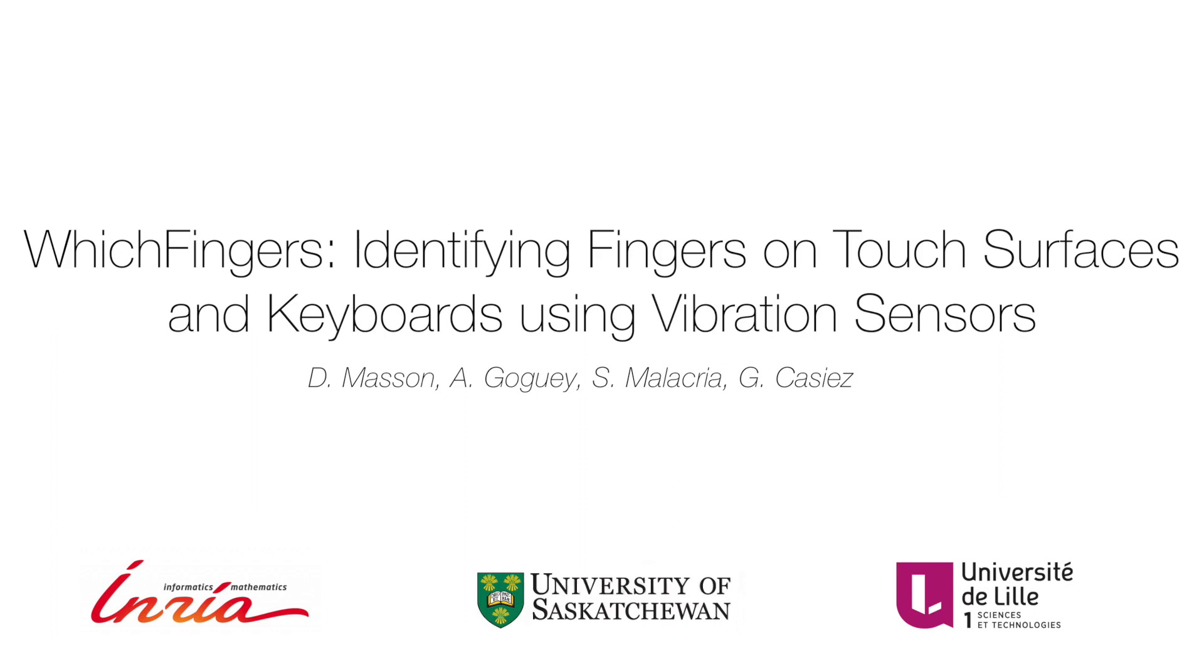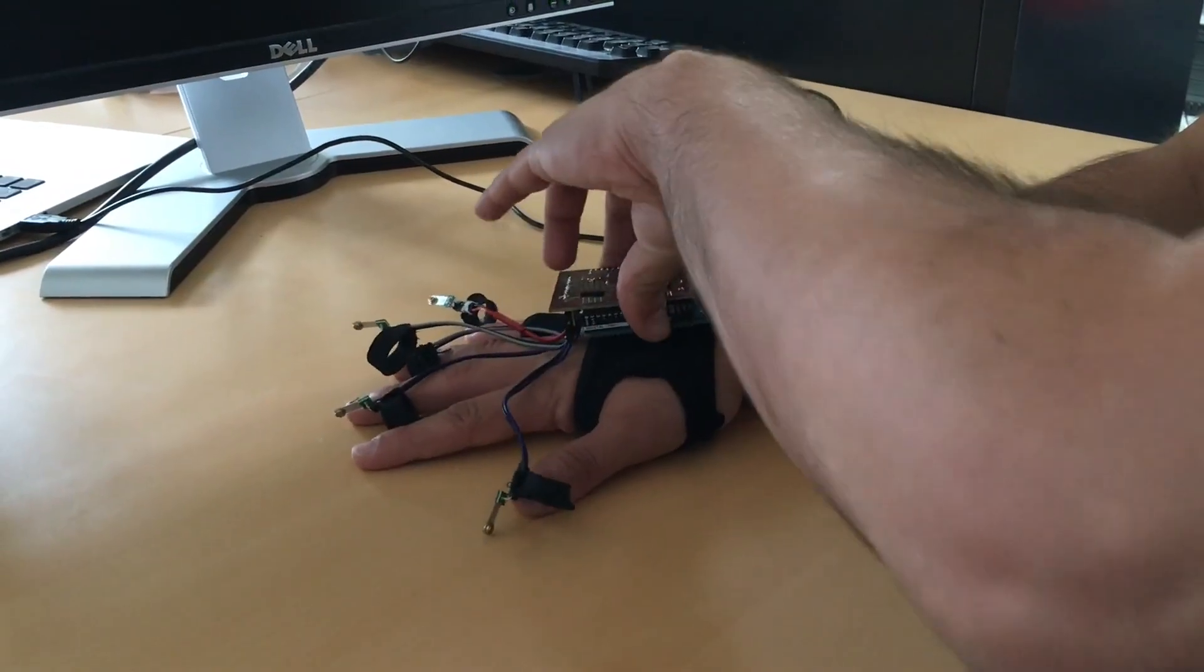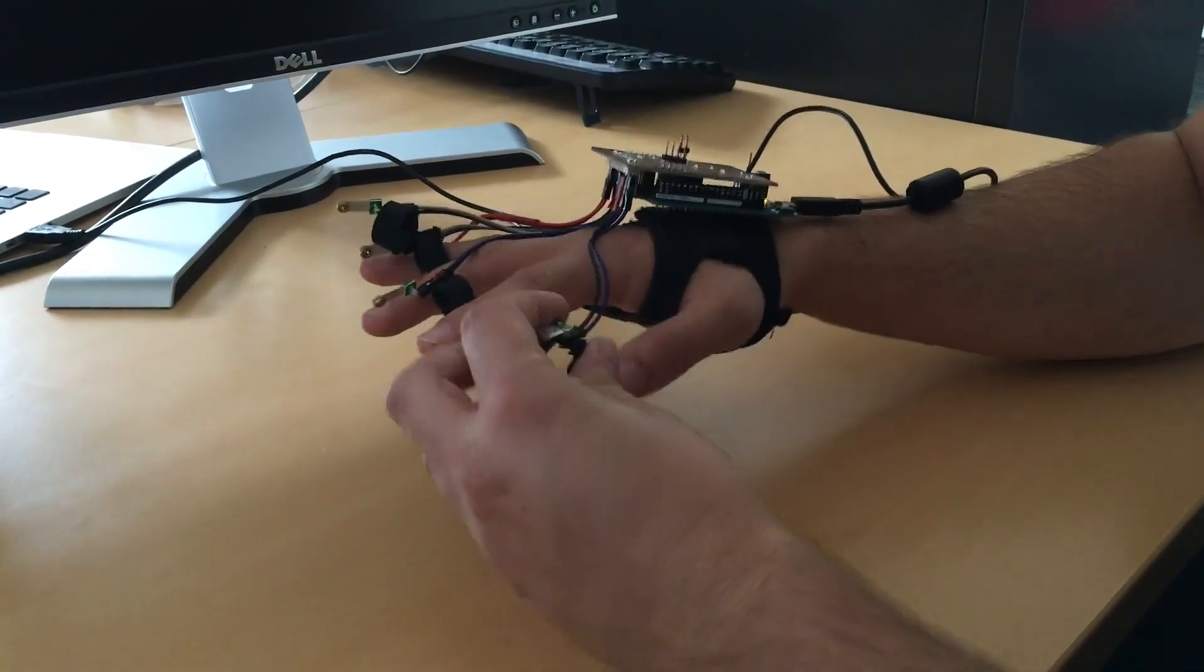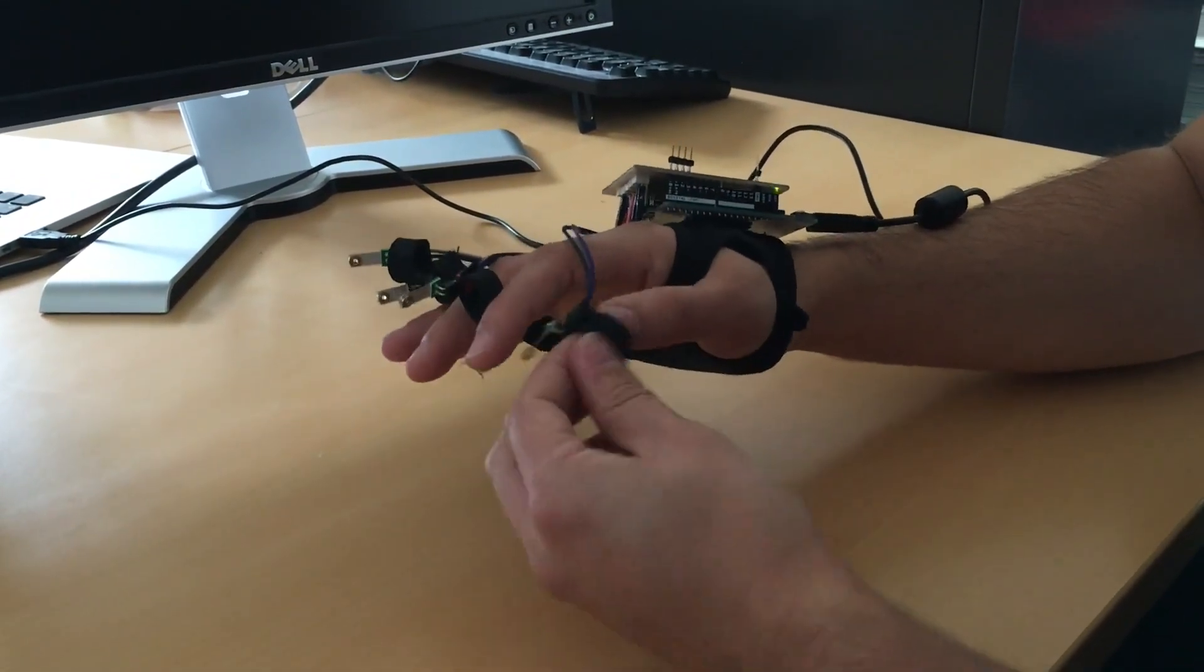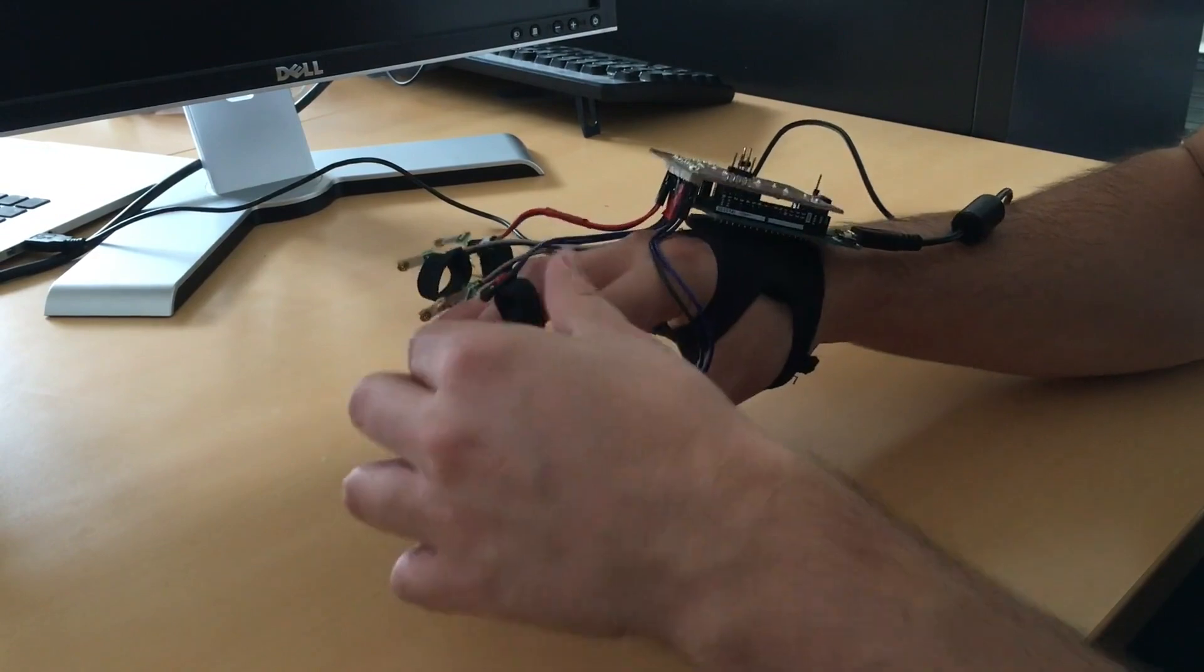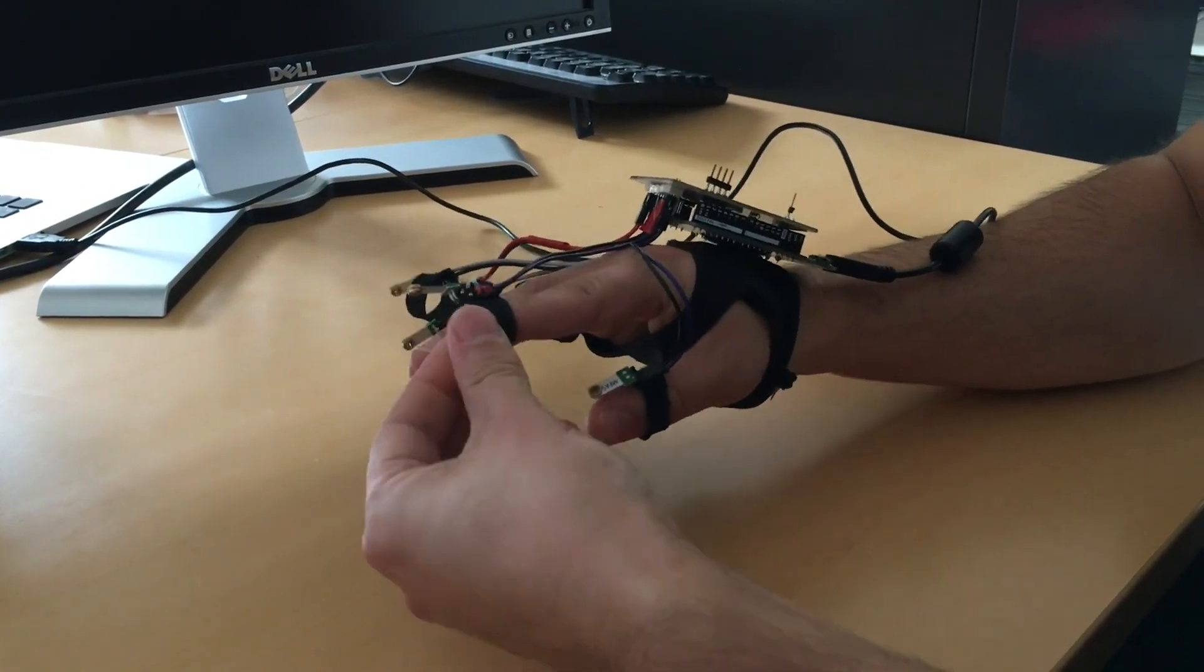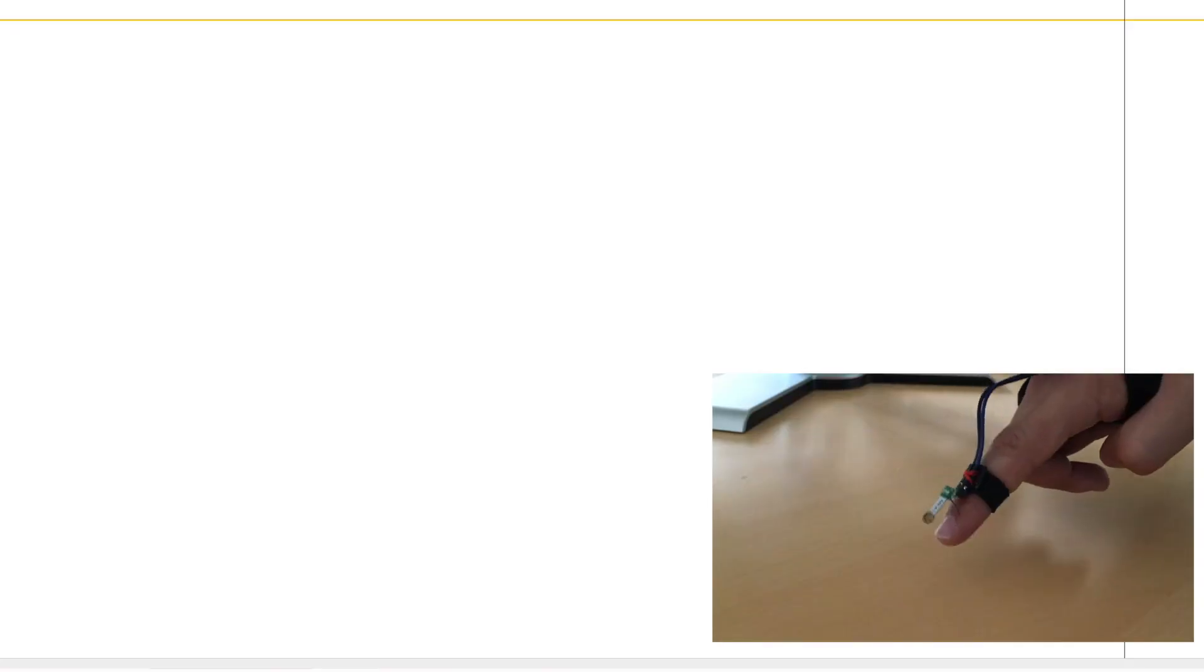HCI researchers lack low-latency and robust systems to support the design and development of interaction techniques using finger identification. We present WhichFingers, a low-cost device using piezo-based vibration sensors attached to each finger to achieve robust and low-latency finger identification.